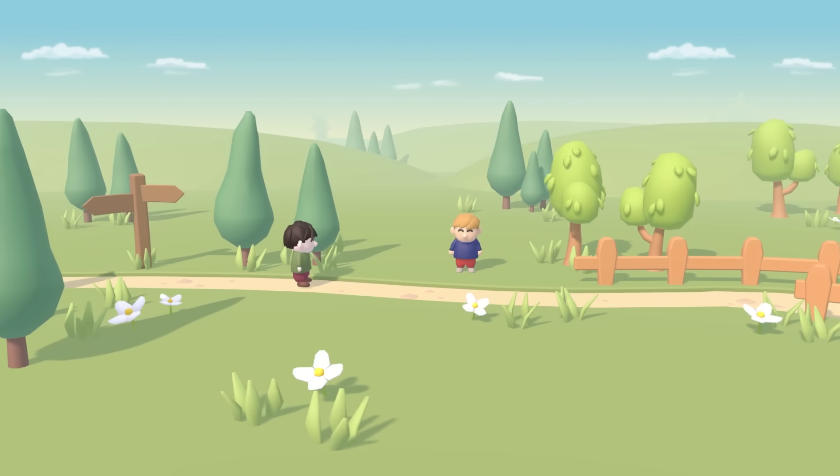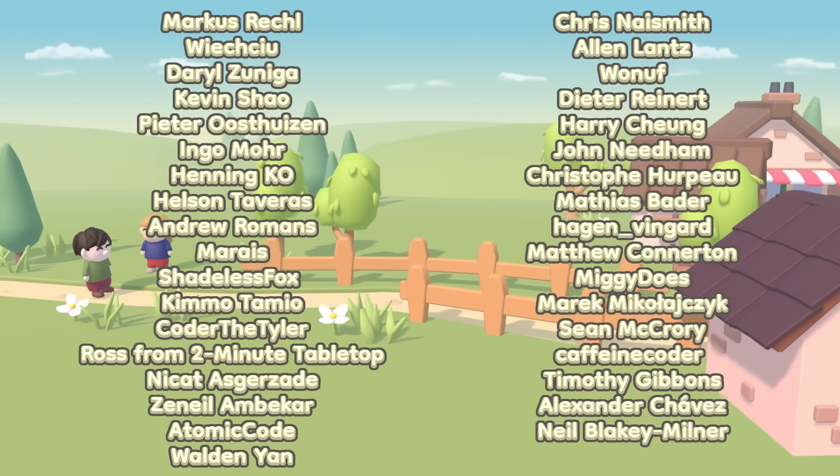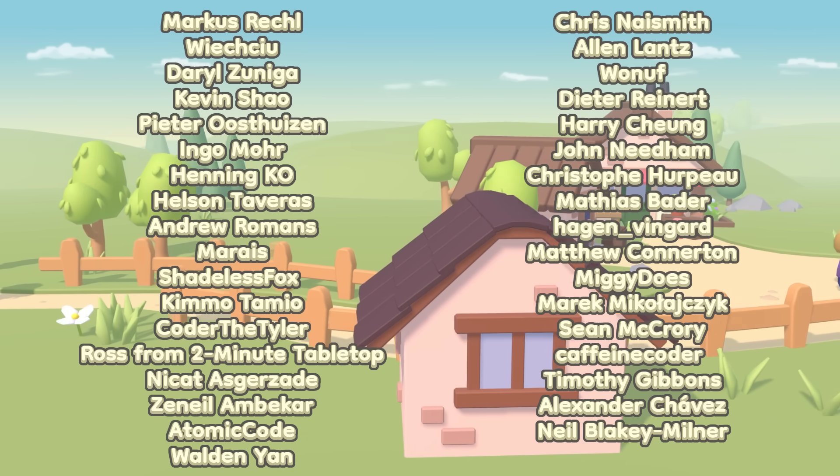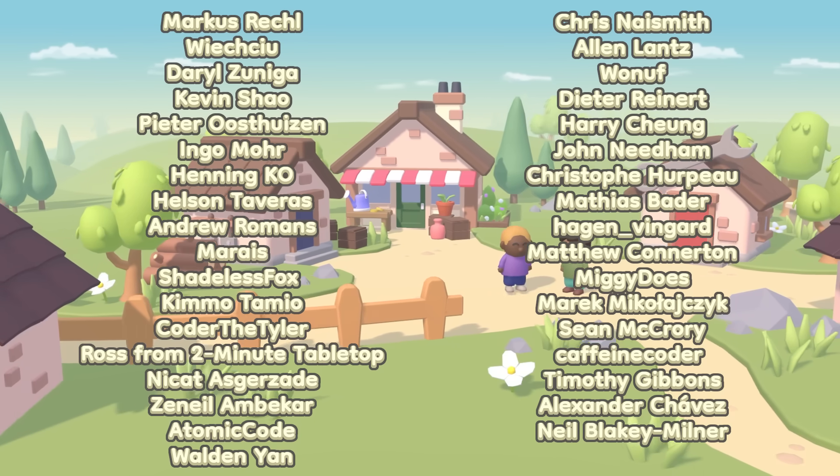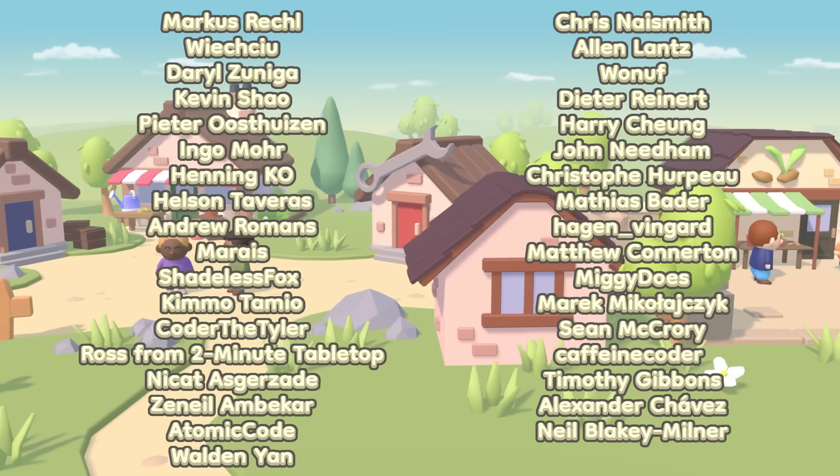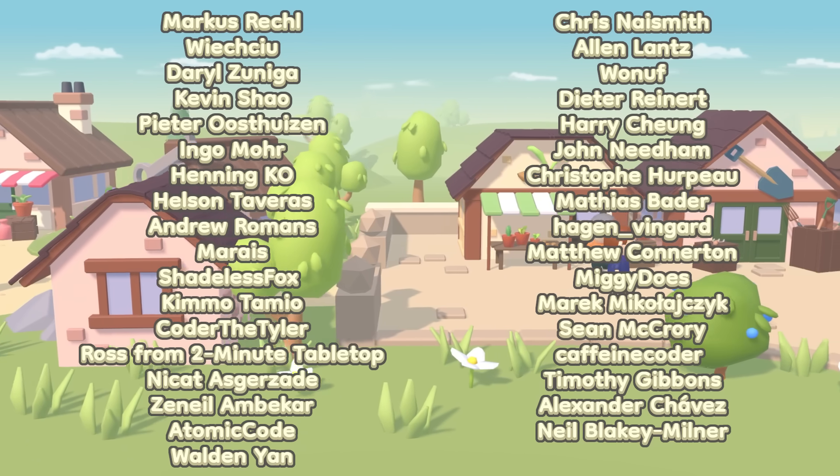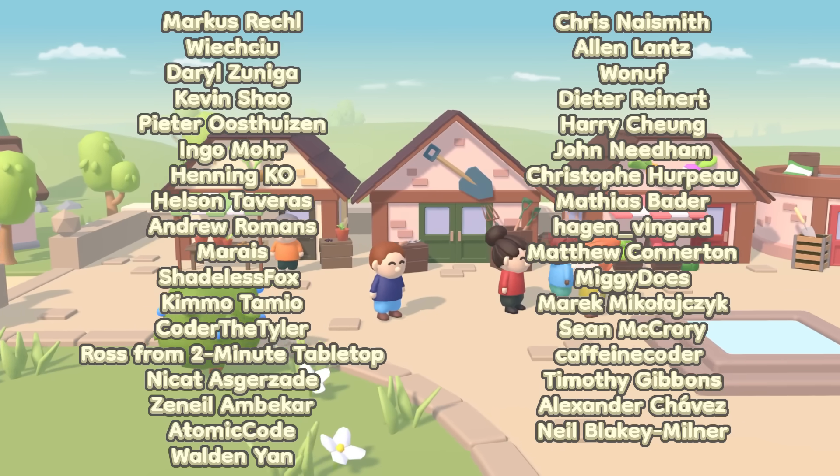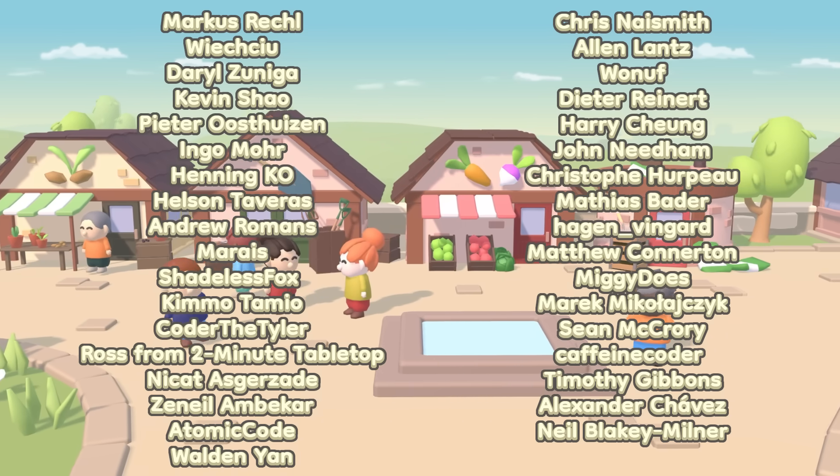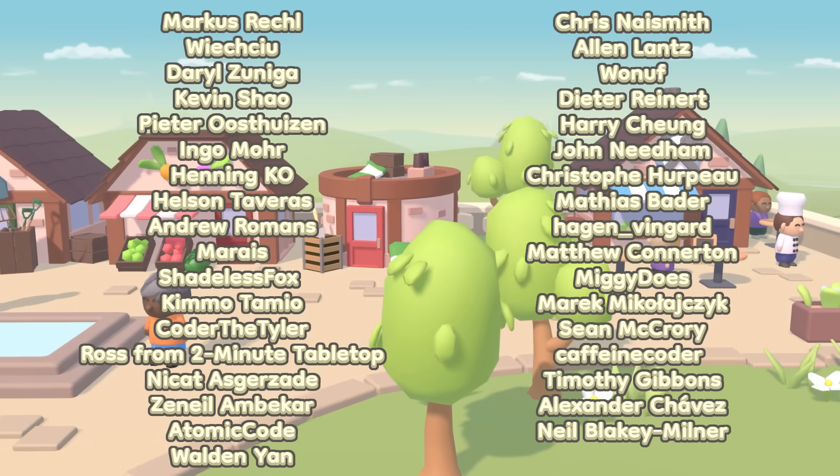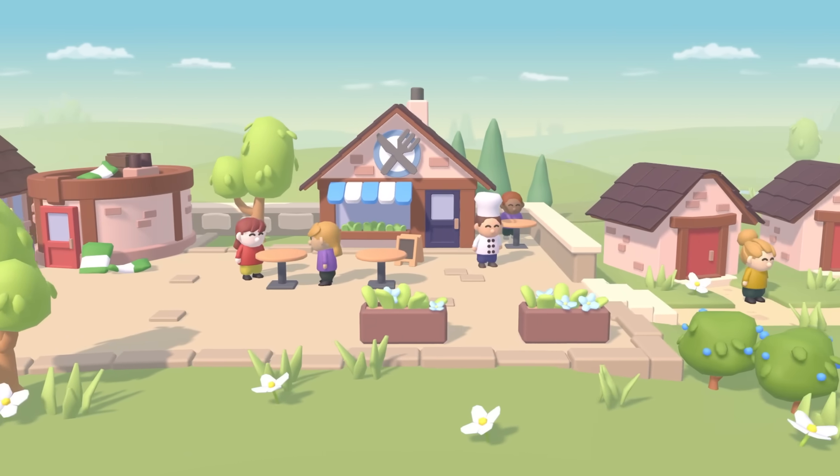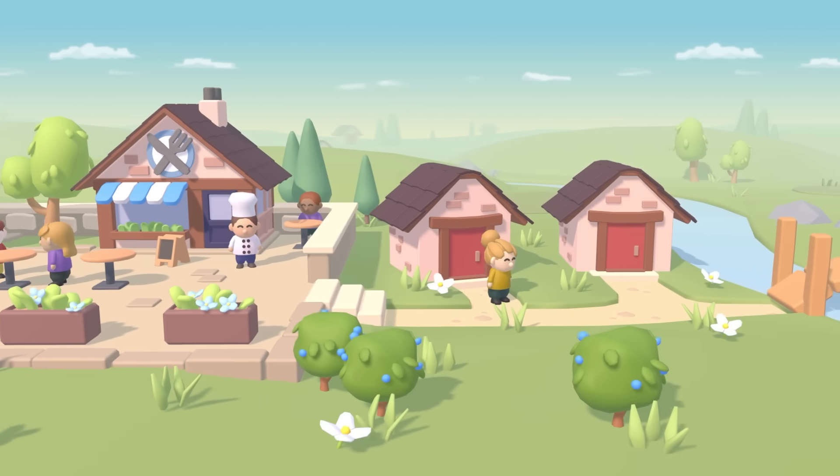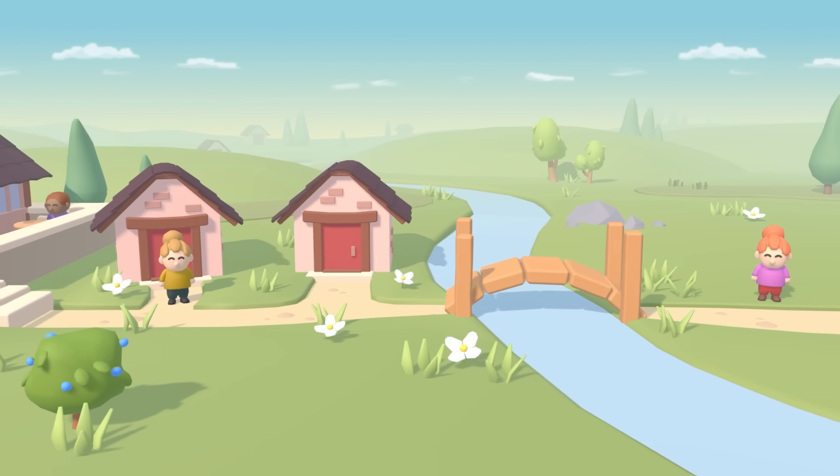Before I finish, I want to say a massive thank you to the top Patreon supporters from last month, who were Marcus Rechel, Viechtu, Daryl Zinniger, Kevin Schau, Peter Westhazen, Ingo Moore, Henning K.O., Helson Tavares, Andrew Romans, Marais, Shadeless Fox, Kimmo Tamio, Code of the Tyler, Ross from Two Minute Tabletop, Nikat Azgazada, Zaniel Ambarcar, Atomic Code, Walden Yan, Chris Naismith, Alan Nance, Wonuff, Dieter Reinert, Harry Cheung, John Needham, Christoph Harpoe, Matthias Bader, Hagen Vingard, Matthew Connerton, Miggy Doze, Marek Michalajczyk, Sean McCrory, Caffeine Coder, Timothy Gibbons, Alexander Chavez, and Neil Blakey Milner. So a massive thank you to you guys, and of course to everyone else supporting me over on Patreon. For this week though, that is it, so thank you all very much for watching, and I'll see you all again next time.